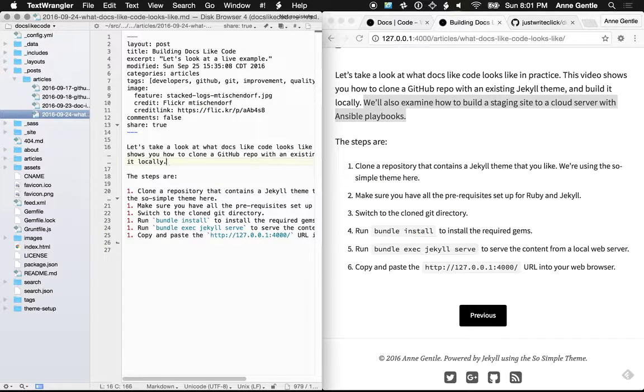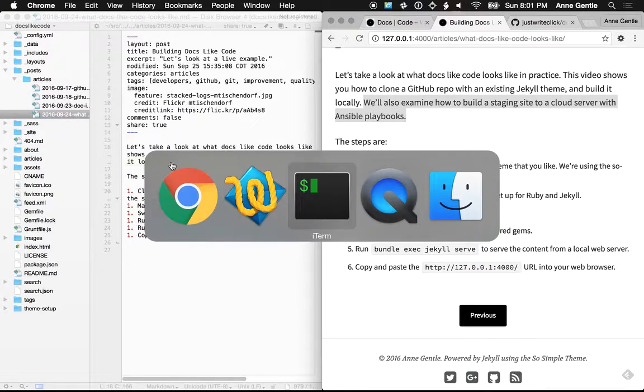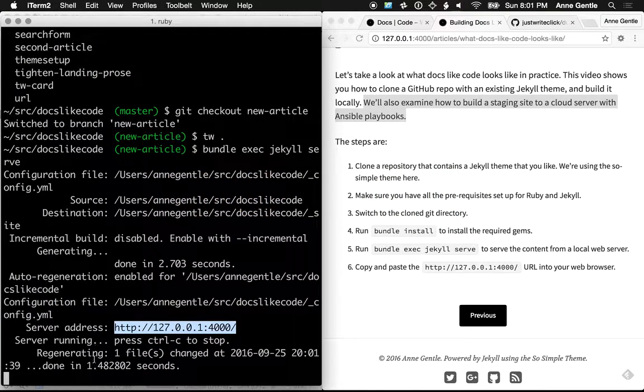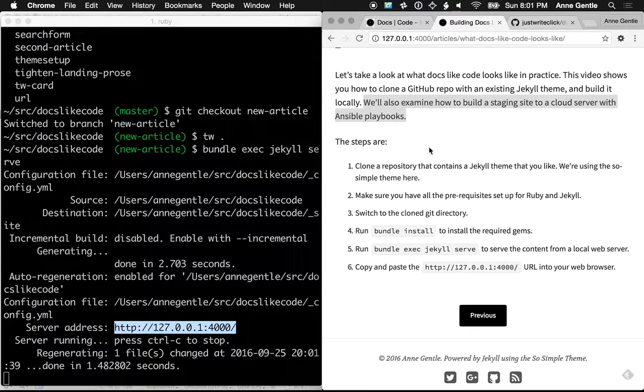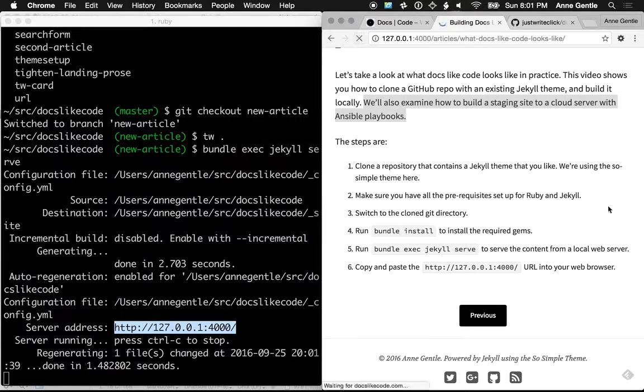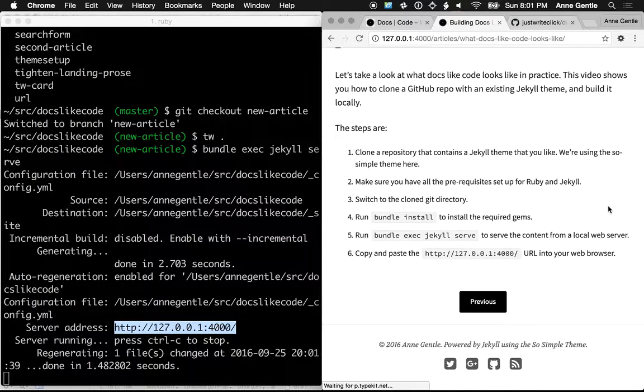And then take a look in the terminal. It's regenerating. And it regenerated in one and a half seconds. That's pretty good. So if I hit refresh, you can see that sentence is now gone.